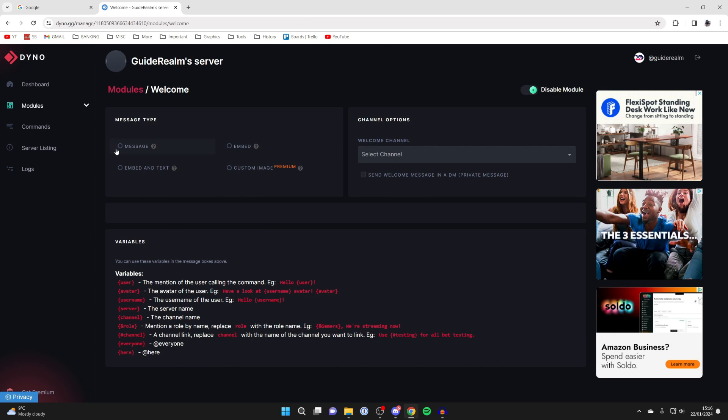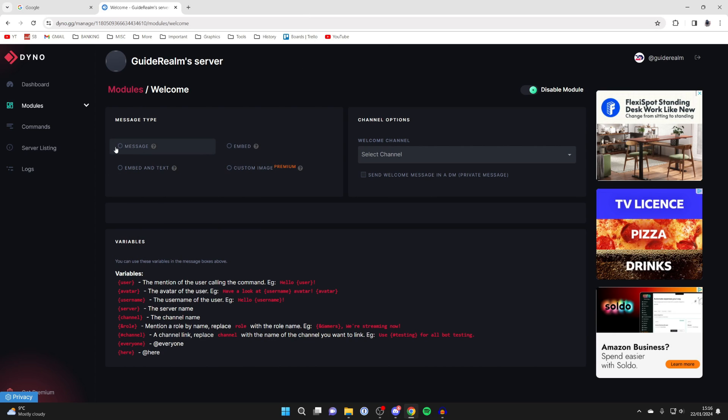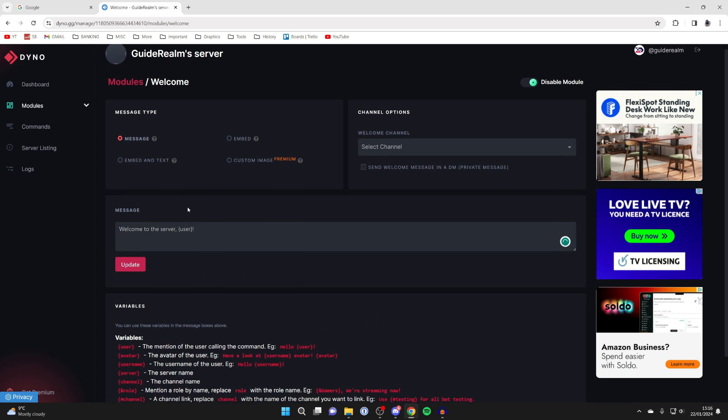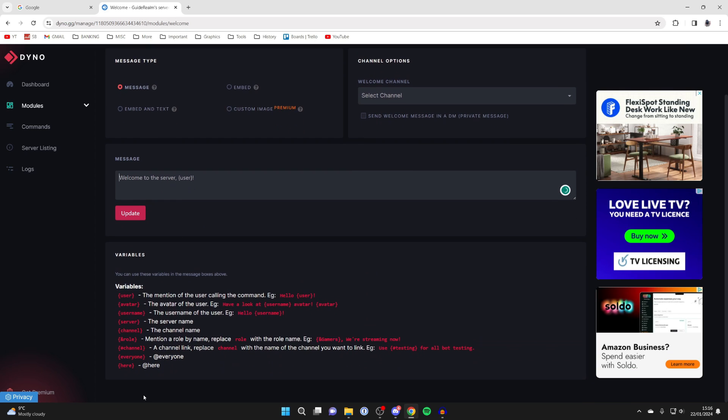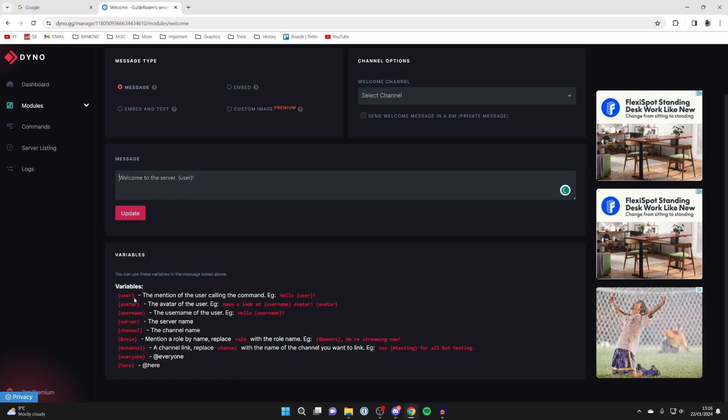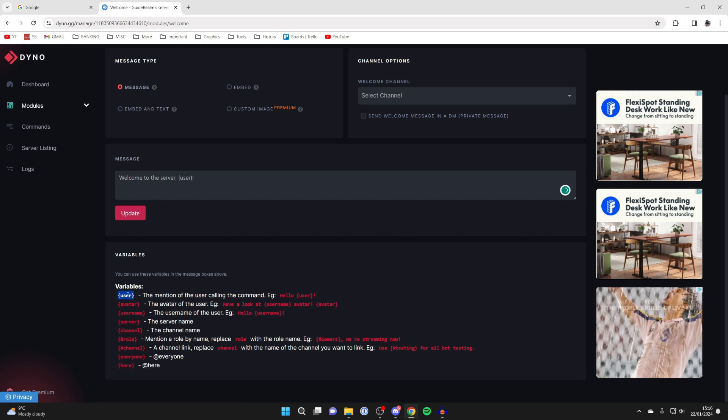Then what we can do is choose what you want to happen with the welcome message. In this case we want a message. We can type in the message and we're given the variables here which is useful. For example if you wanted to say hello their name then you can use this variable here.